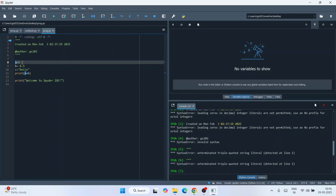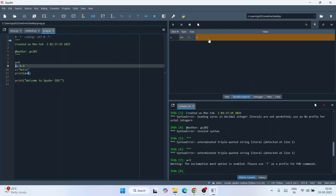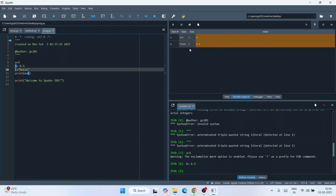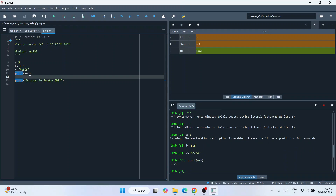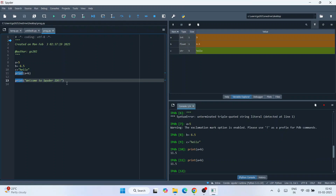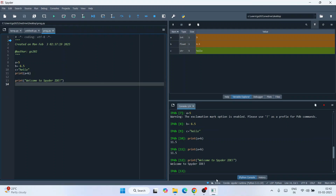The debugger starts running and you click the step icon to execute line by line. When variable 'a' is assigned, it immediately appears in the Variable Explorer. Click again and variable 'b' gets registered and also shows in the output window. Stepping through, we initialized the string 'hello,' then clicking shows the print output for a plus b giving 11.5, and the final welcome note also prints. This is how you can debug your Python program in Spyder IDE.